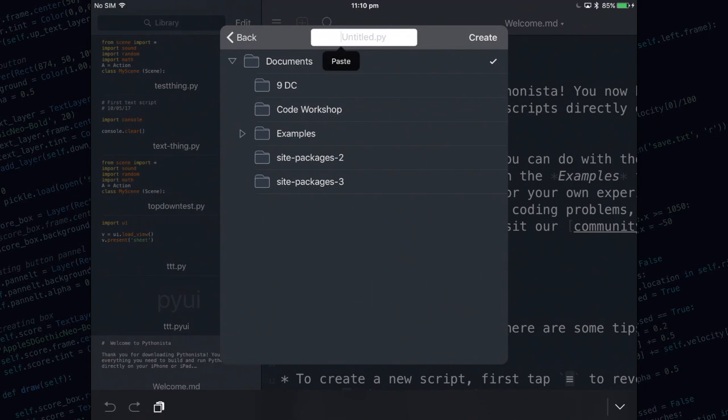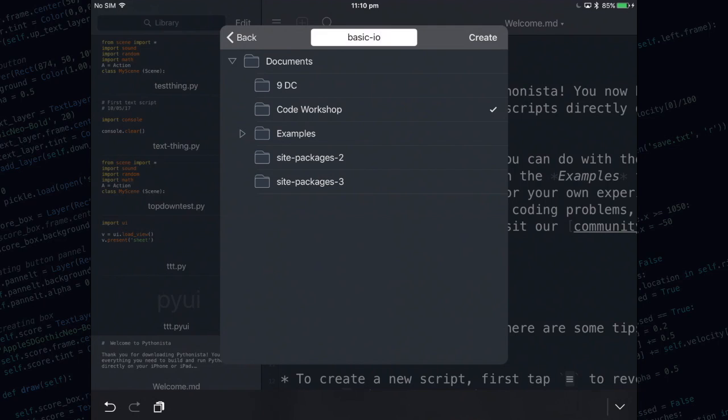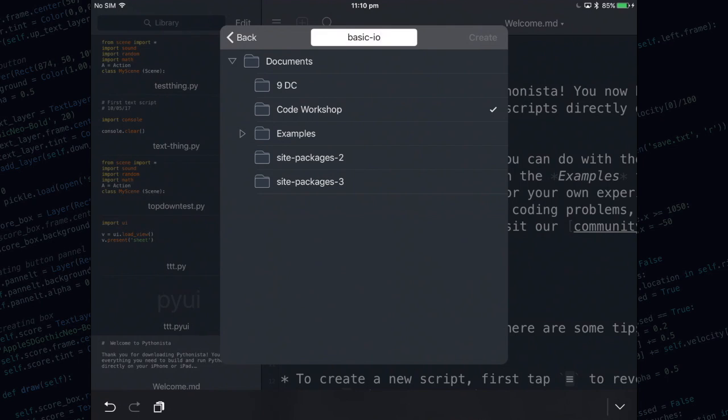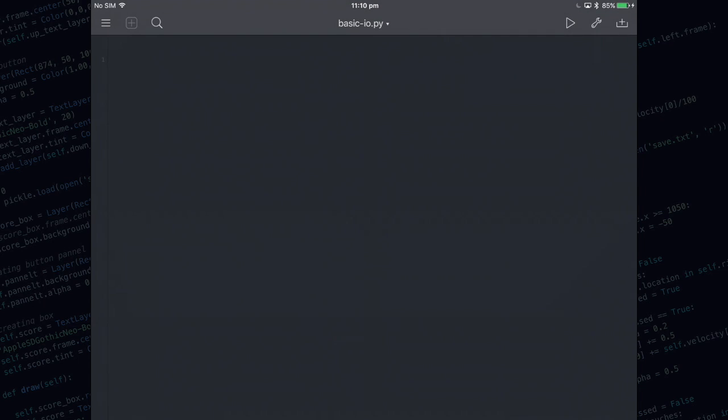Type in the name, we're going to call it basic.io. I'm going to put mine in the code workshop folder, finally tap create. This is going to give us an empty script to start with.